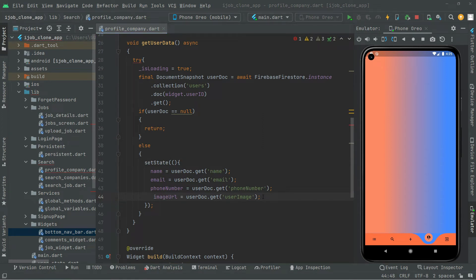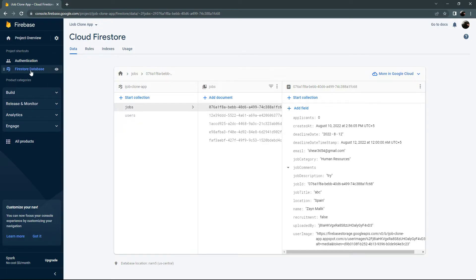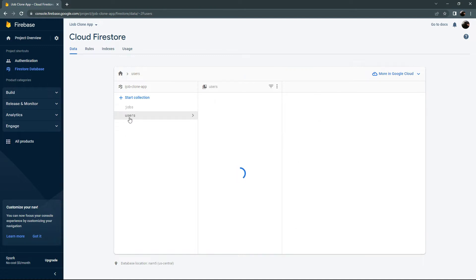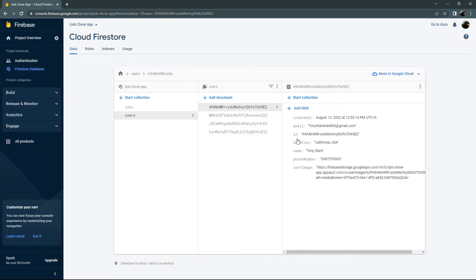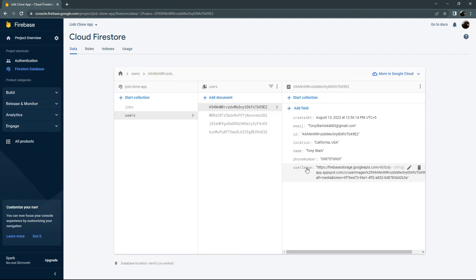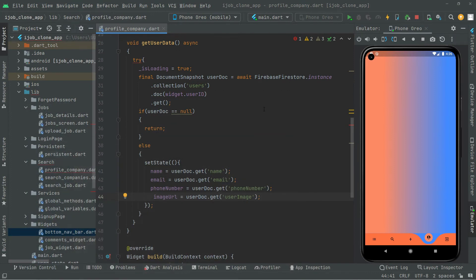Let me also show that right in the Firebase Firestore. Open the browser — here we are in the Firestore database. Right in the collection 'users', we made an instance to that collection. Open that user collection and inside that document, as you guys can see, there is 'userImage' — it contains the URL — as well as phone number and name. That's why it must be the same.